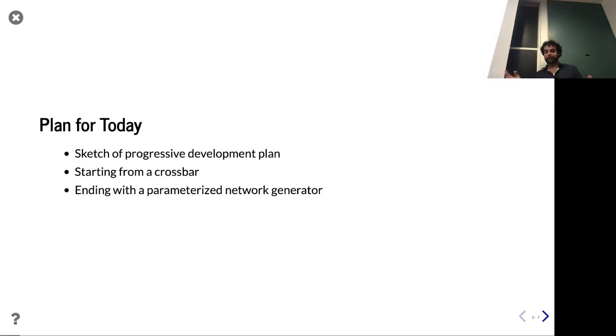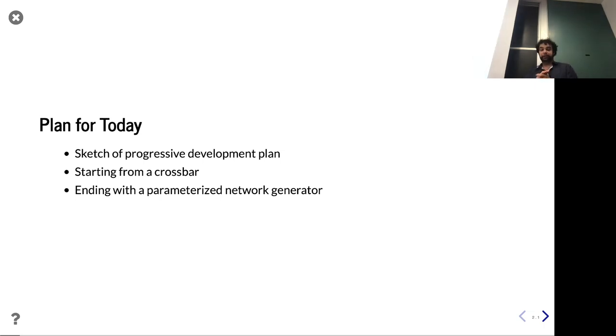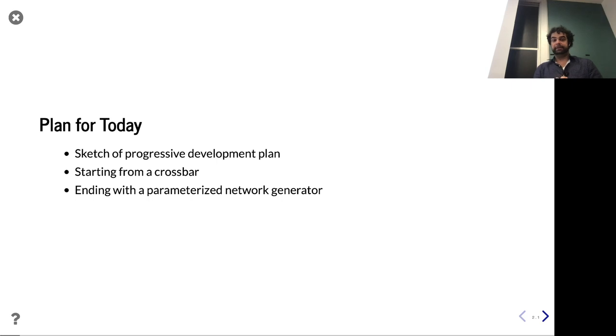So we're going to sketch out a plan. In particular, we're going to talk about trying to build a network, and we're actually going to start from a crossbar from earlier in the quarter and go ahead and improve that.